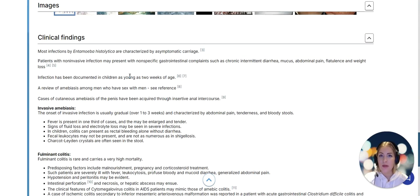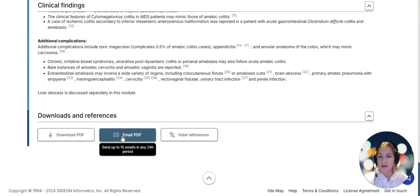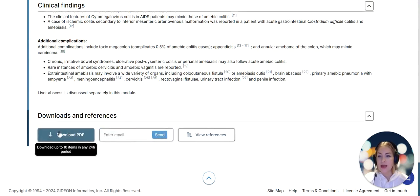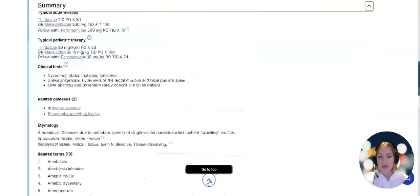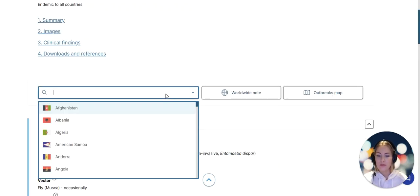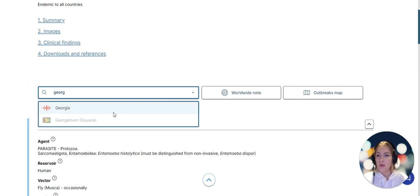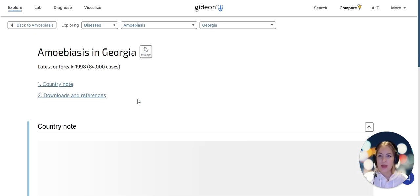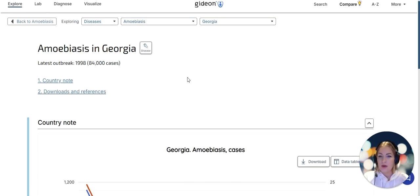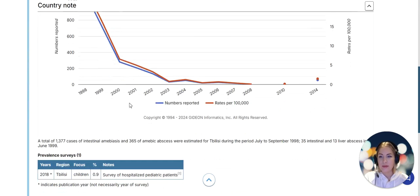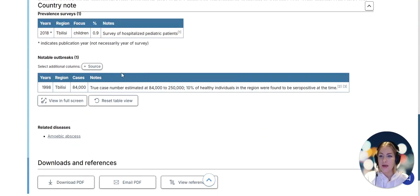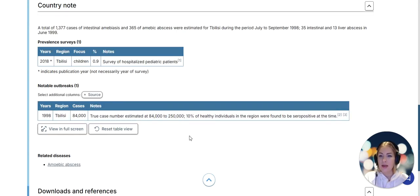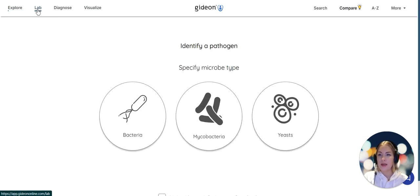We have a summary of each disease just like we have a page for every anti-infective drug and every microbe. We have a page for every disease. In here I can see agent, reservoir, vector, vehicle, incubation period, diagnostic tests, typical therapy, any related diseases, etymology - everything is on a single page that's easy to understand. We have quite graphic image galleries and clinical findings notes. Every page in Gideon can be shared with a colleague at a click of a button or can be downloaded as a pdf. If we look more into Georgia, that outbreak I mentioned earlier was actually the most they ever had in the country, but the true case number was estimated to be much higher.